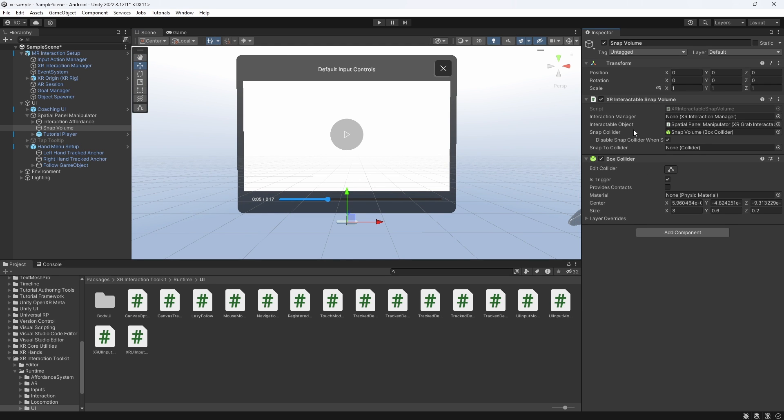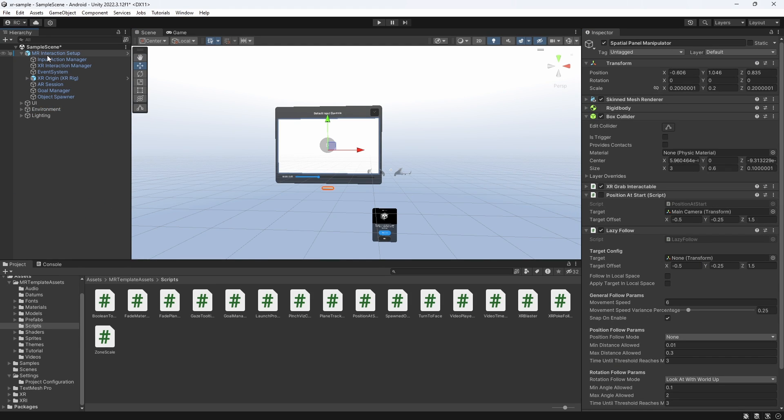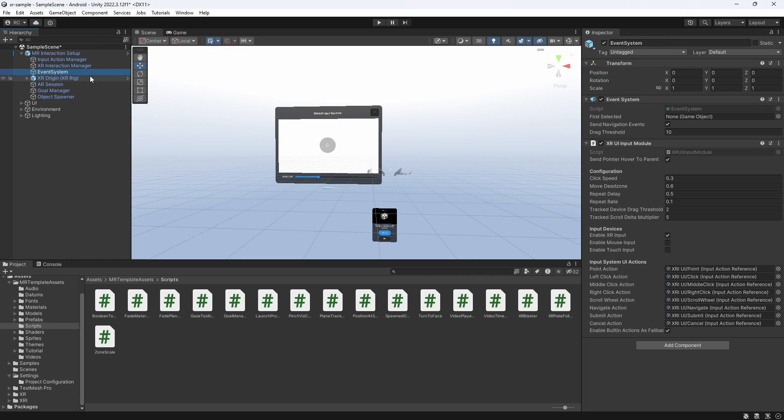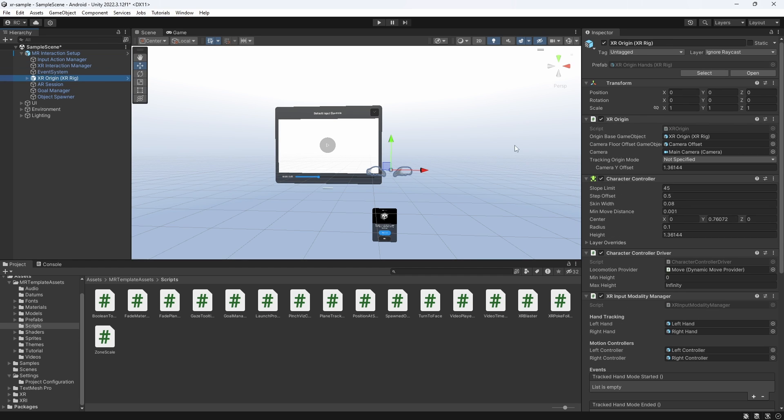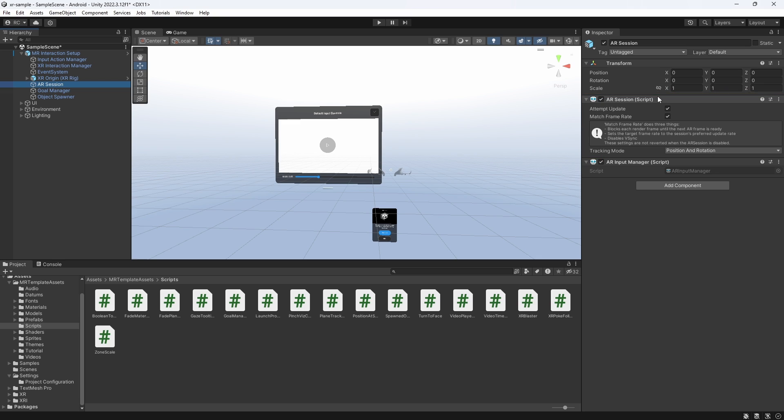If we look further at the XR origin, we notice that it hasn't really changed compared to regular XR interaction toolkit samples, which is great. We can also see that we have the AR session here. For plane detection, the AR session controls the lifecycle and configuration options for an AR session and is located in the MR interaction setup game object. There is only one active session. If you have multiple AR session components, they all communicate to the same session and will conflict with each other.